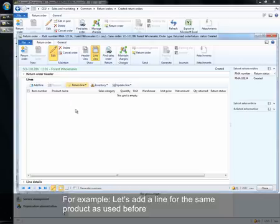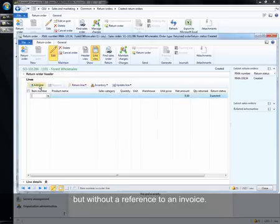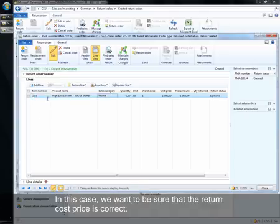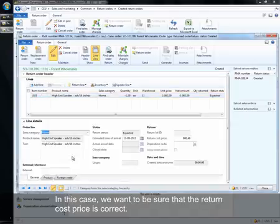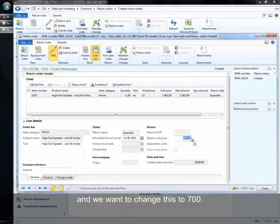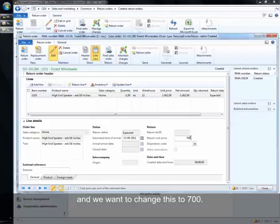For example, let's add a line for the same product as used before but without a reference to an invoice. In this case, we want to be sure that the return cost price is correct and we want to change this to 700 in this case.